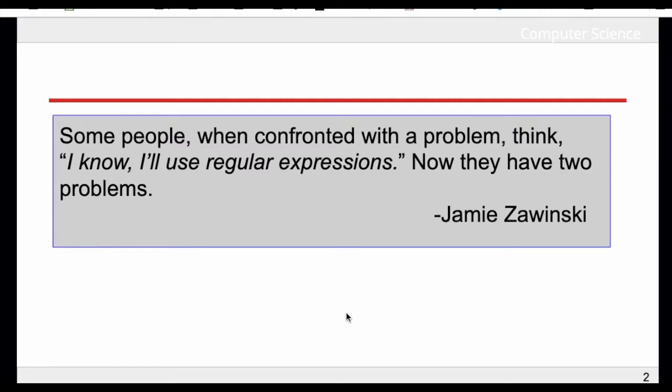If you have used regular expressions, you may agree with me that regular expression is hard to read, hard to write, it's error prone and difficult to test.